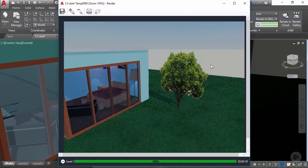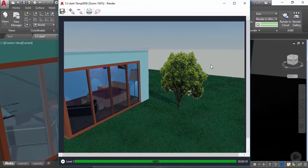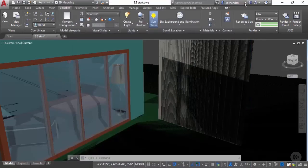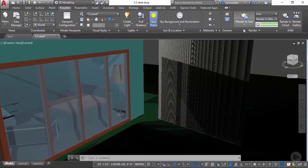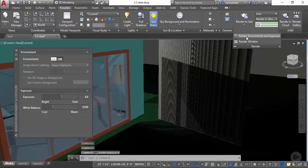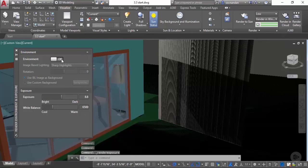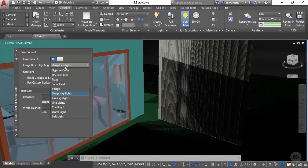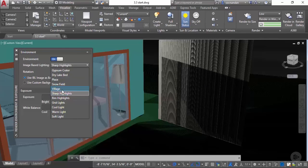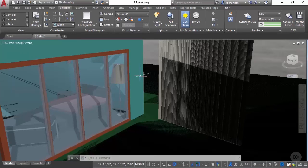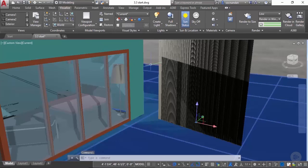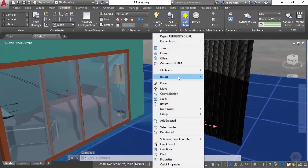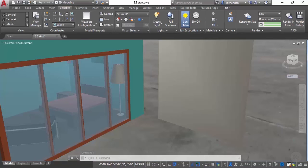We also have some presets that can be used instead of the background. I'll close this window and then go to the render panel and expand it. Click on render environment and exposure, turn it on, and from this drop-down of image based lighting select village. Let's close this palette and I'll also make sure that the ground is turned off. Select the ground, right click, go to isolate and hide objects.